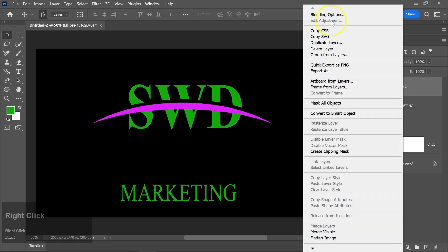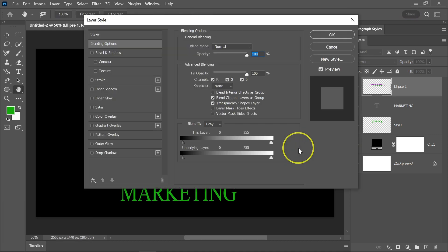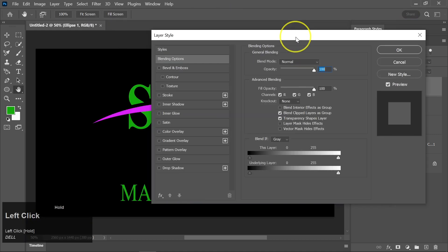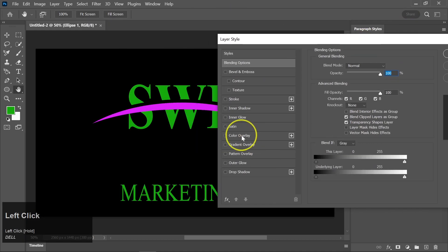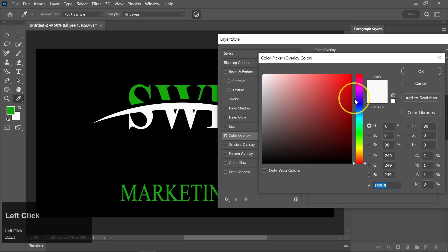Right-click on the Merge layer and go to Blending Options. Choose Color Overlay and select any color that complements your design.